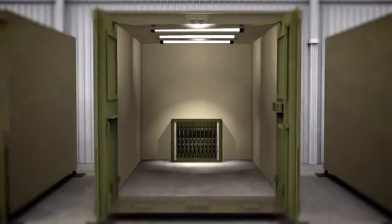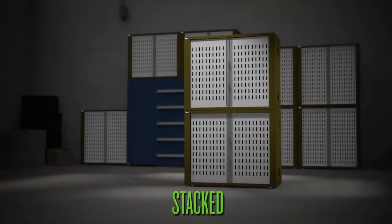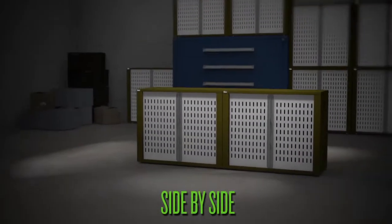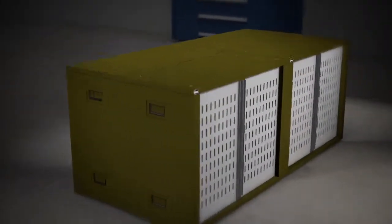Fully expandable to meet your needs, units can be stacked, placed side-by-side, or positioned back-to-back for maximum flexibility.